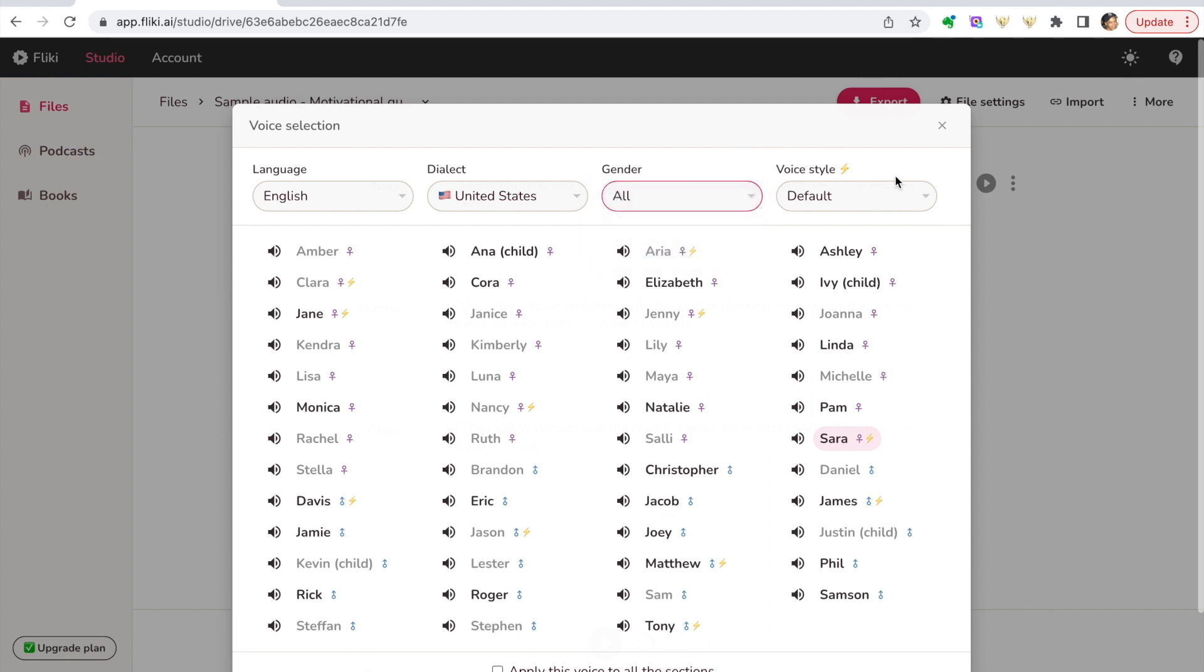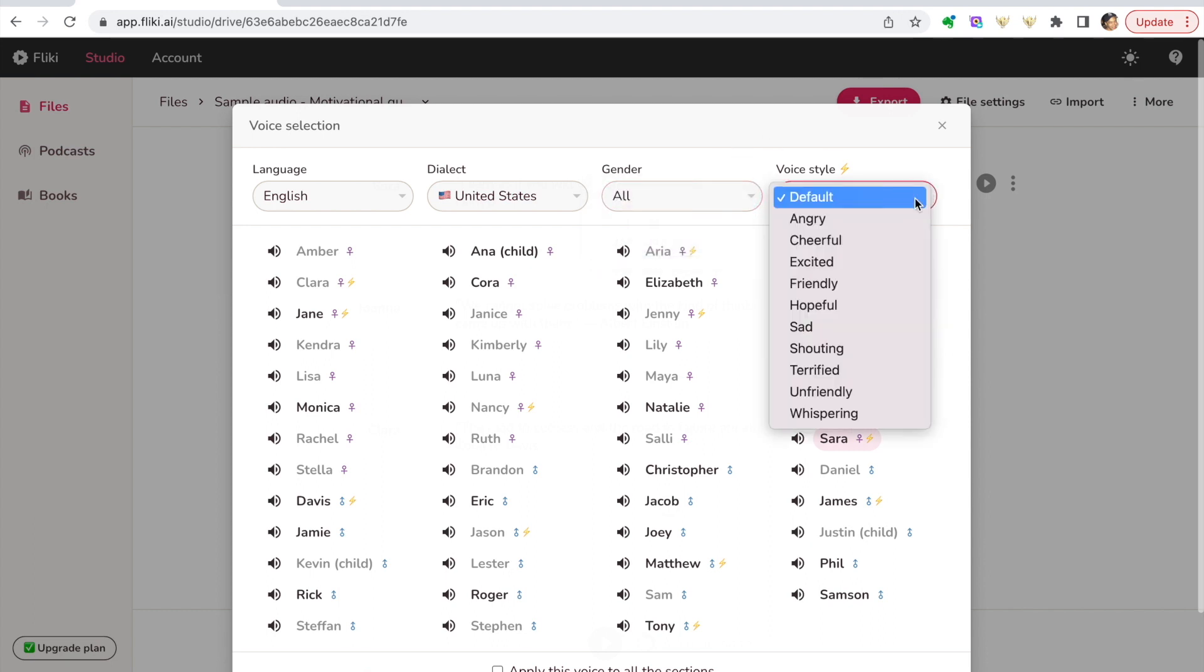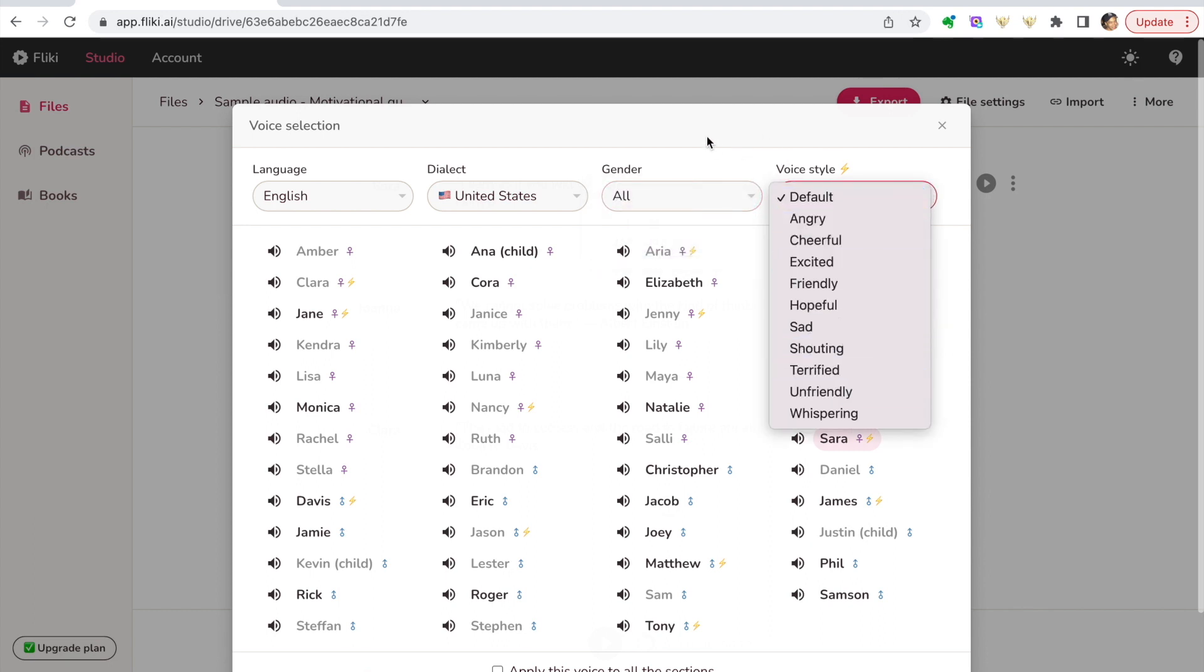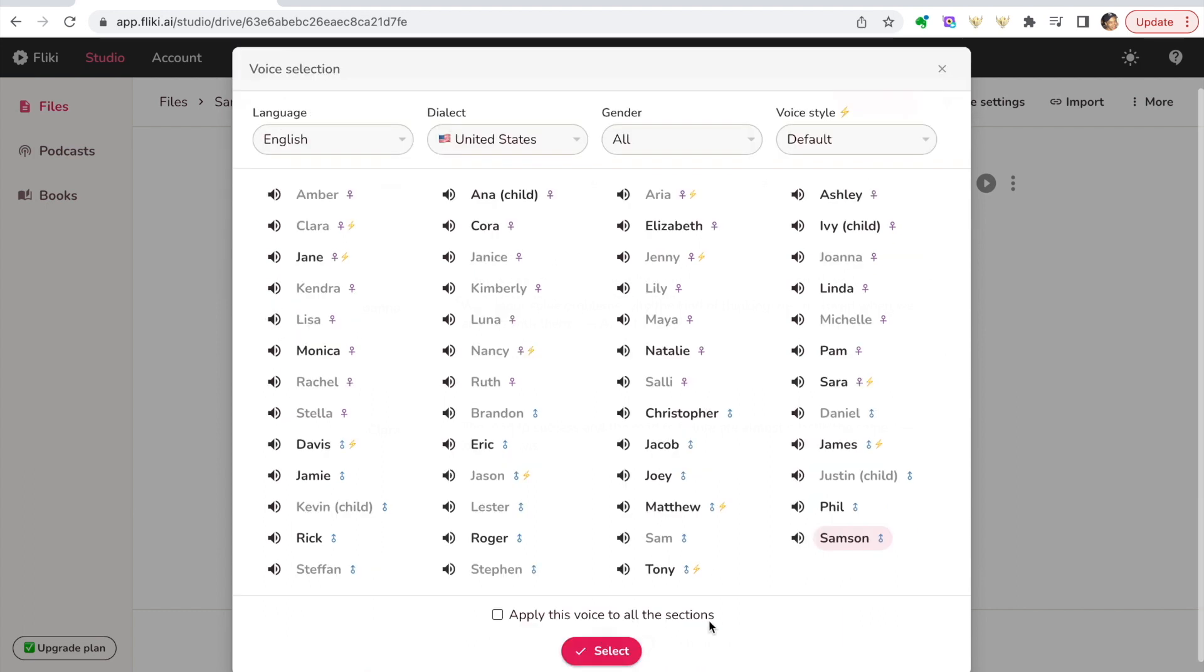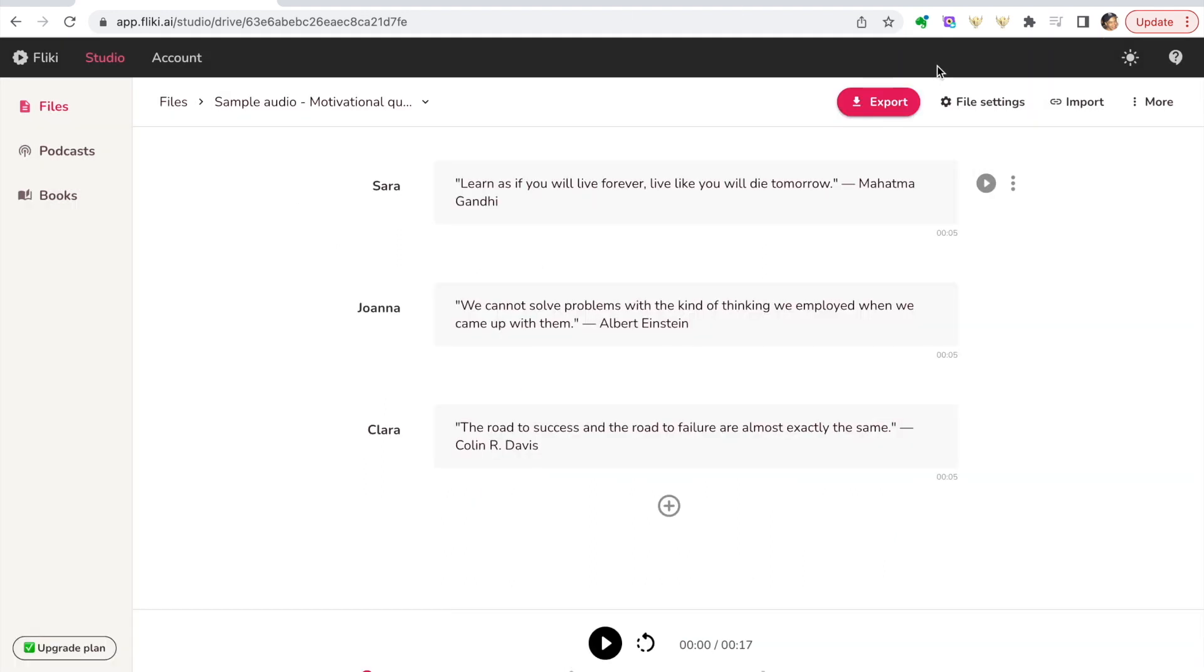In terms of gender you have male or female, and then voice style you can choose a few different styles of voice. So if you want to sample some of them: 'Flicky helps you create audio and video content.' You can also apply the voice to all the sections if you like or just that individual one.